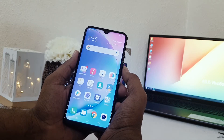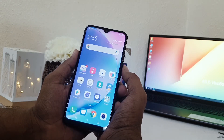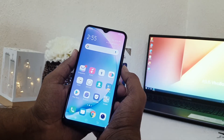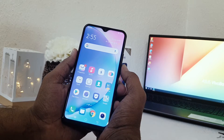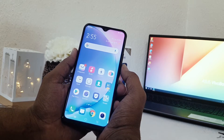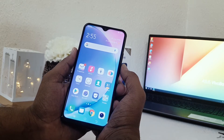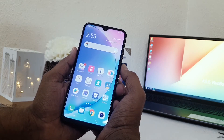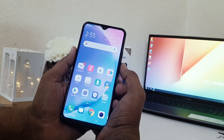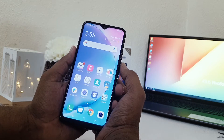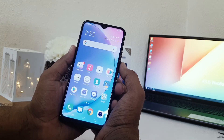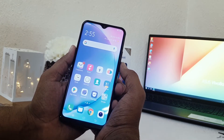Hello and welcome back to my another tutorial. In this tutorial I'm going to share with you how to enable dual apps in your Vivo Y15. So let's take a look at how to do that.